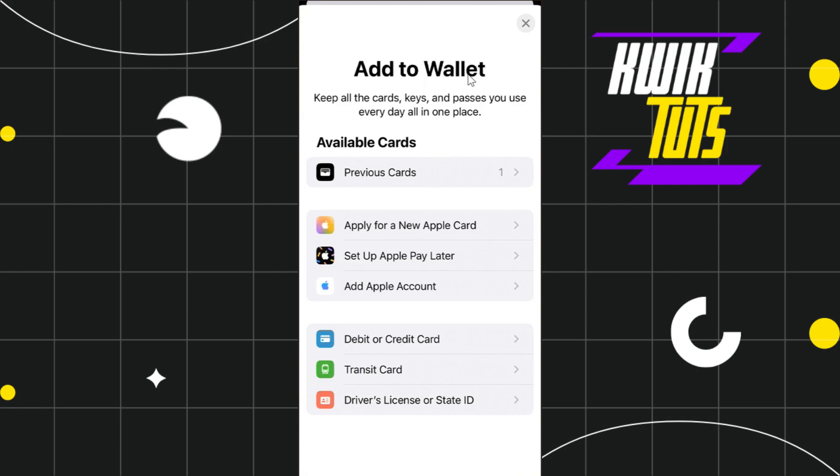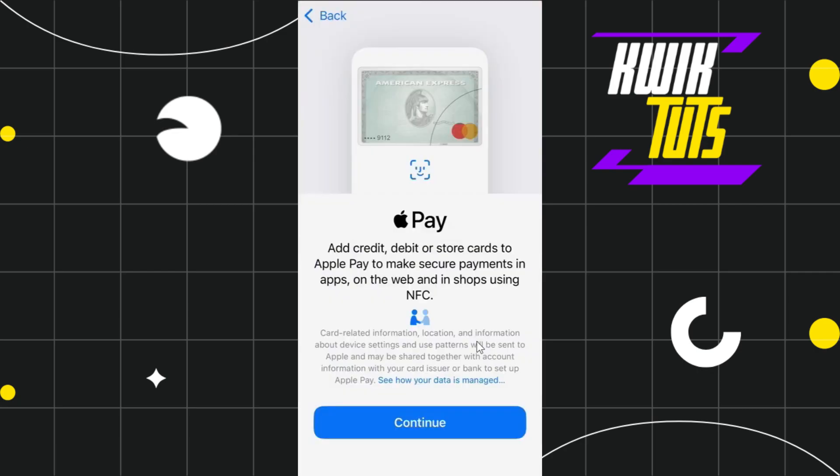You need to tap on this option which says debit or credit card. After that, you will be landed on this section where you need to just click on this continue button in the bottom.